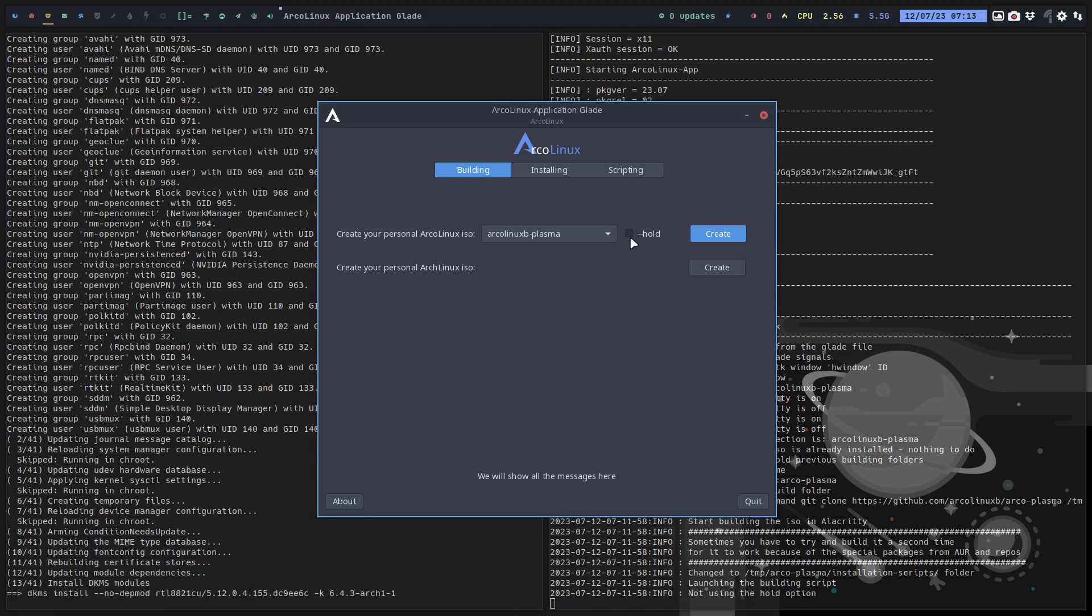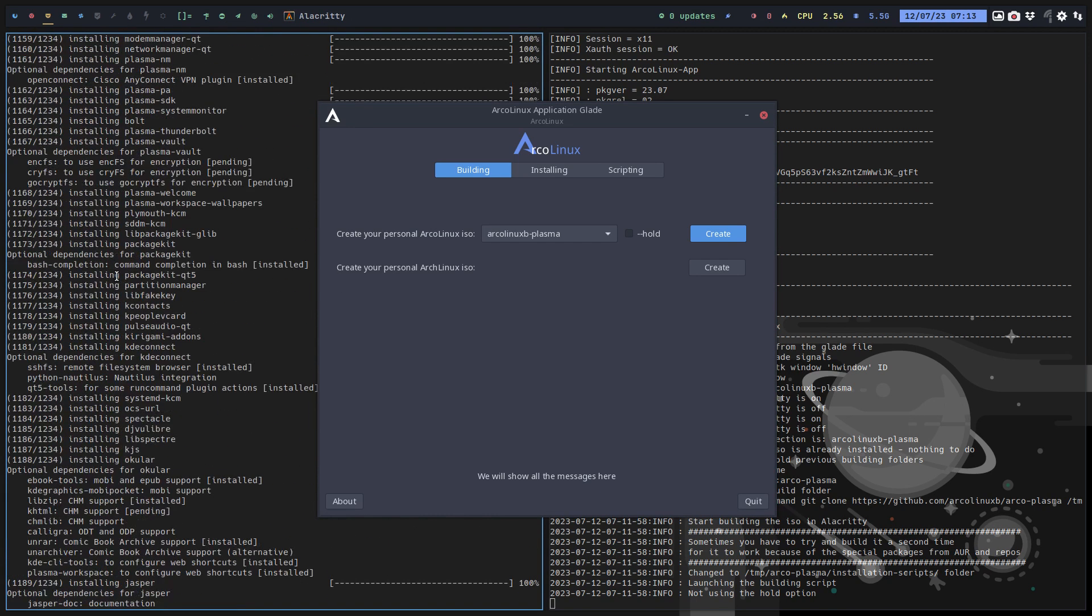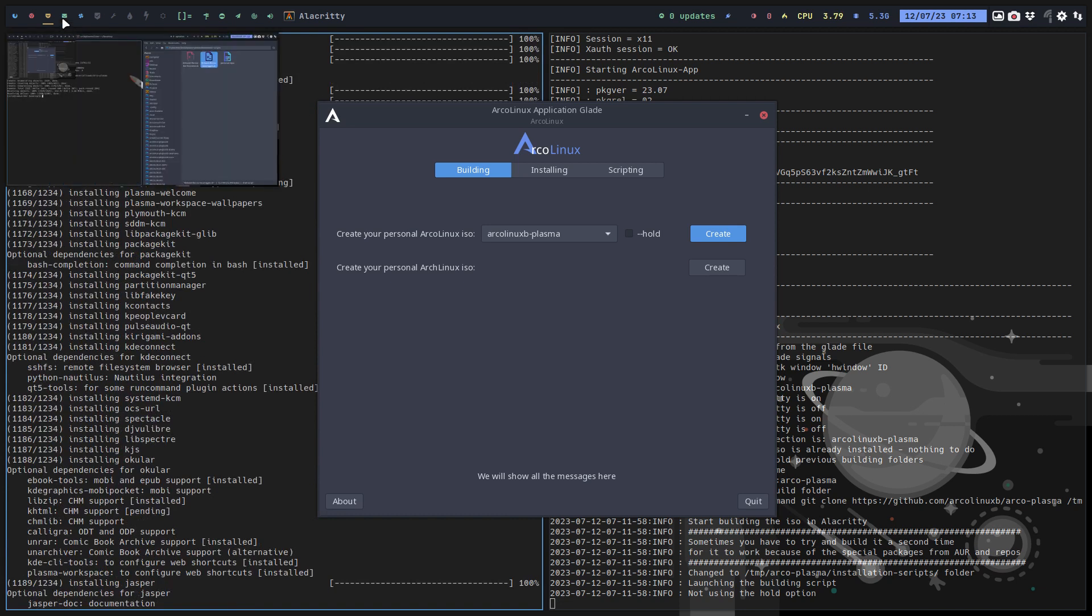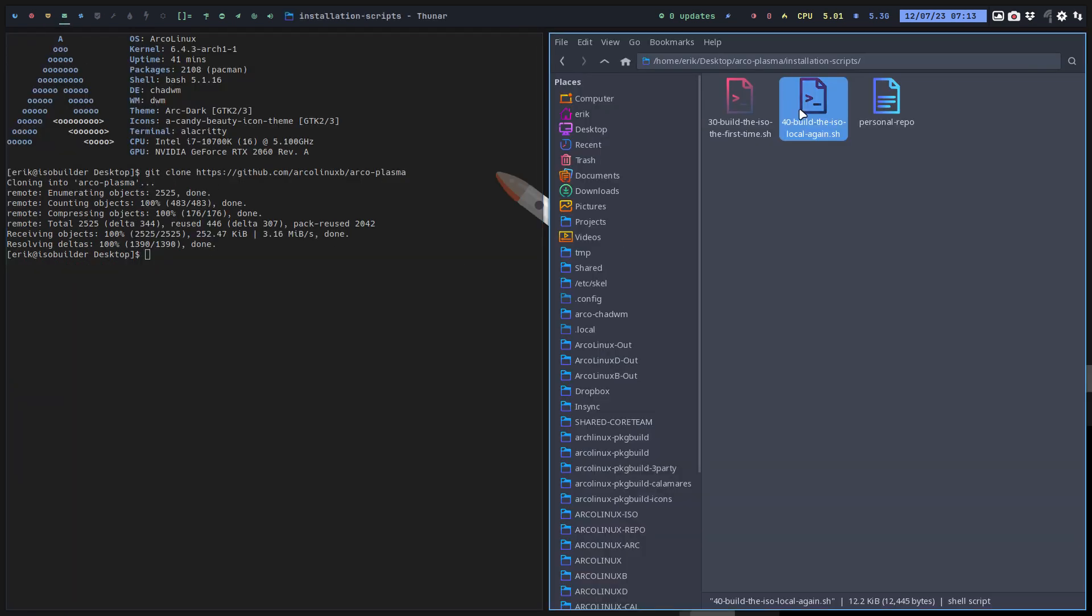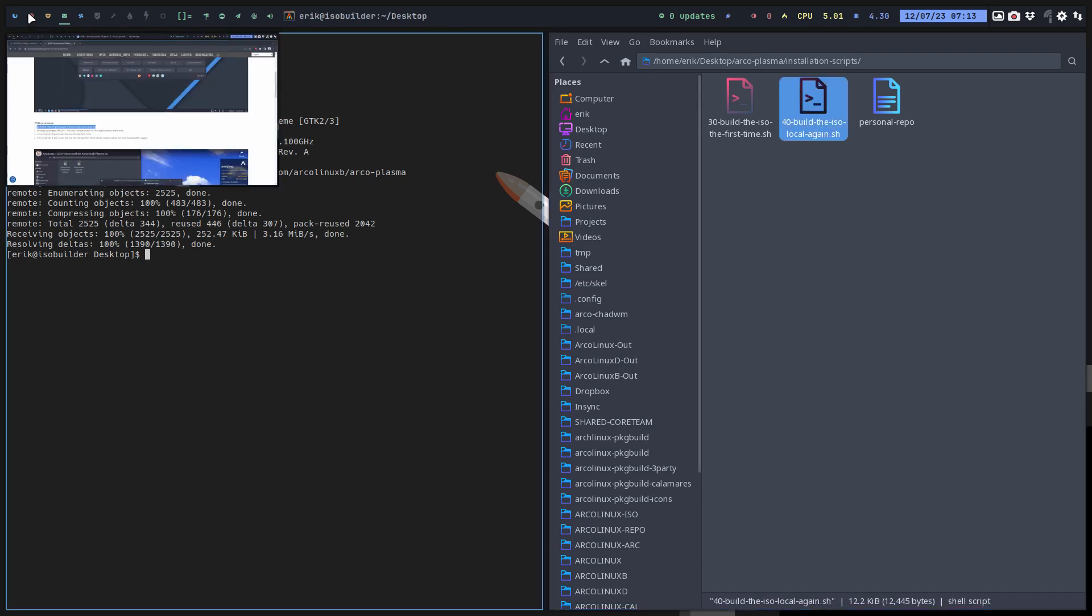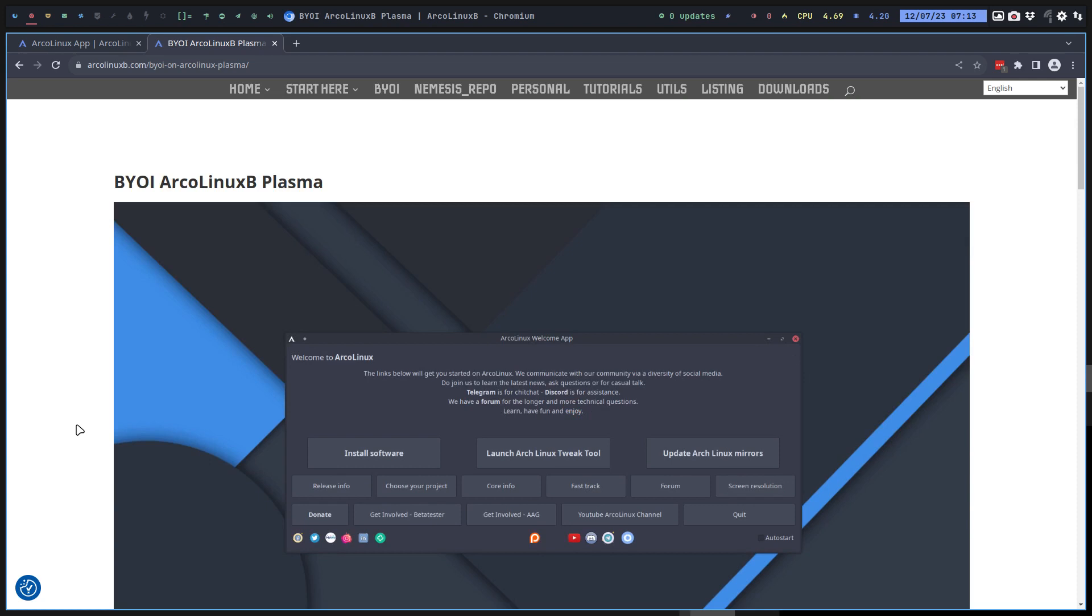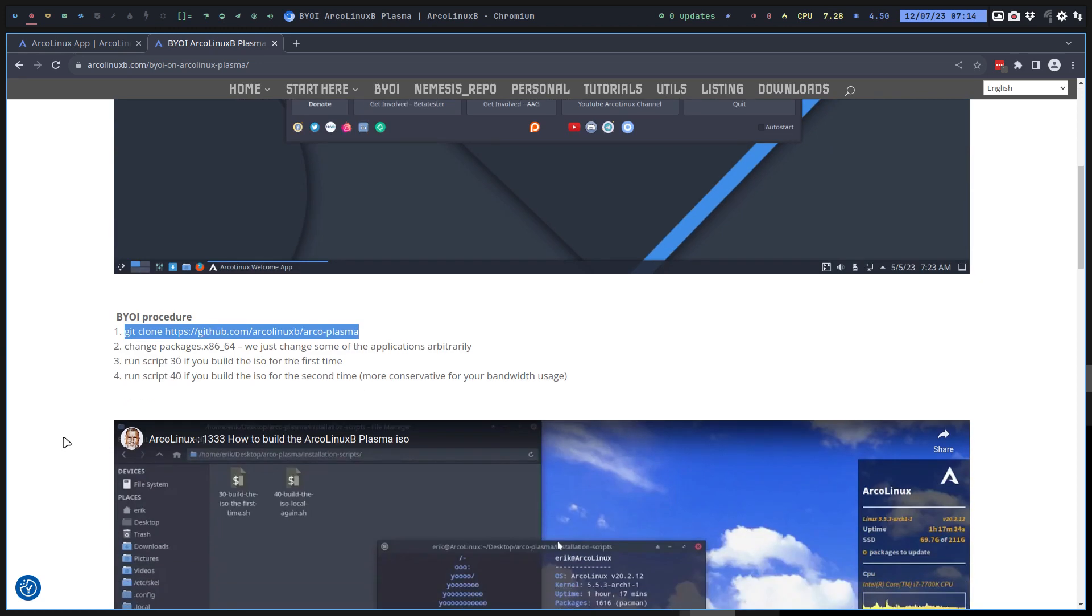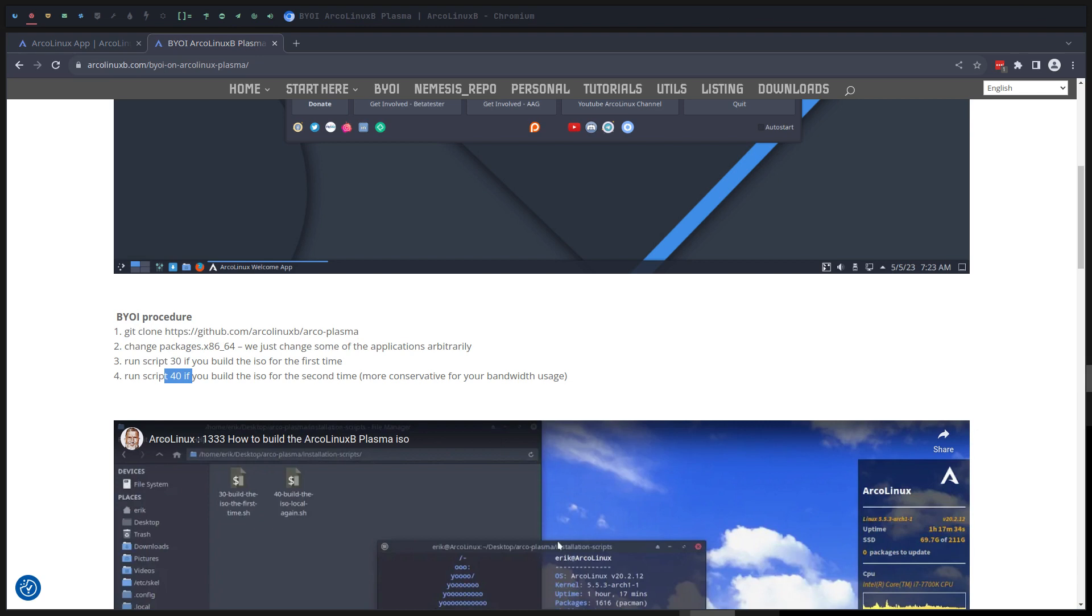Again, a reminder that you should add the hold, you should use the hold option just to see what's going on, because this is your build. If you say no, this doesn't work for me, use this one - run 40 build the ISO local again. This is just the way we did it previously before we had the GUI, the application. Every single ISO I built is not built with the GUI - it's just launched this particular run script 40. All right, enjoy.